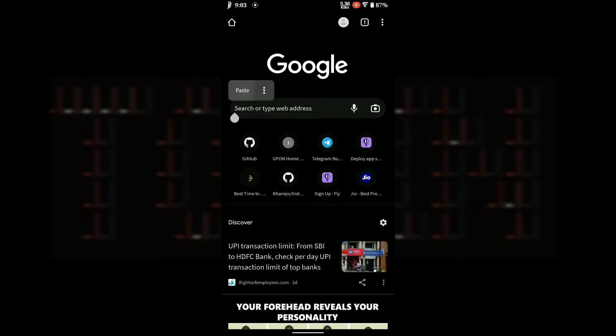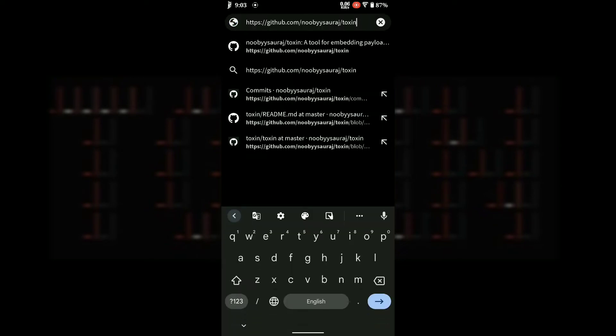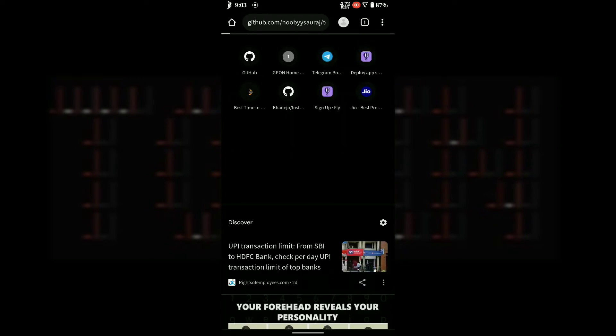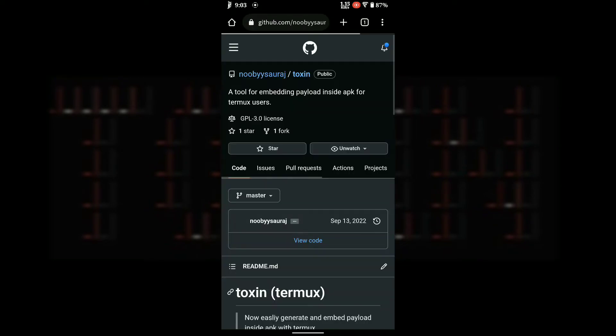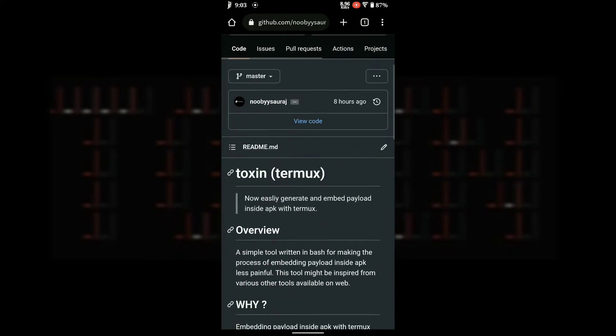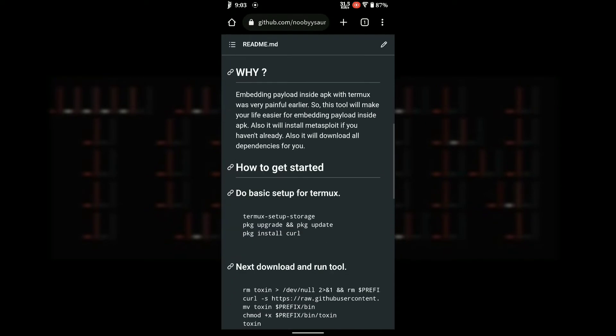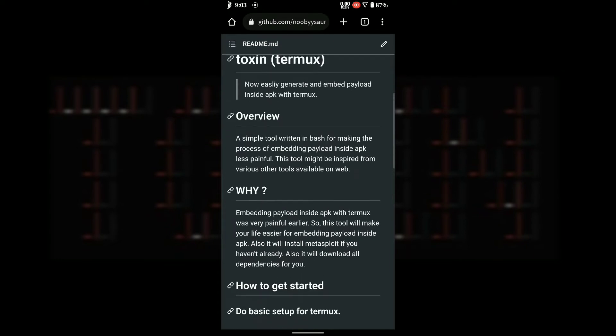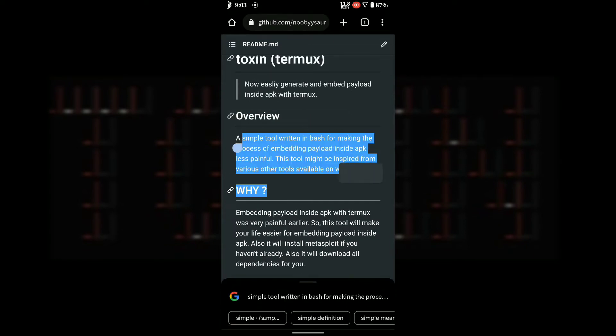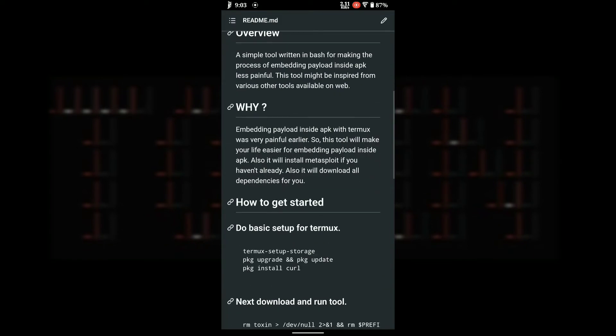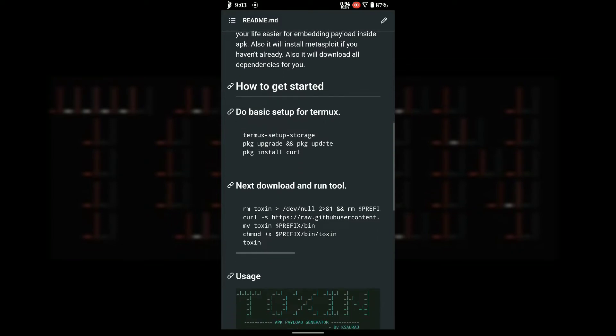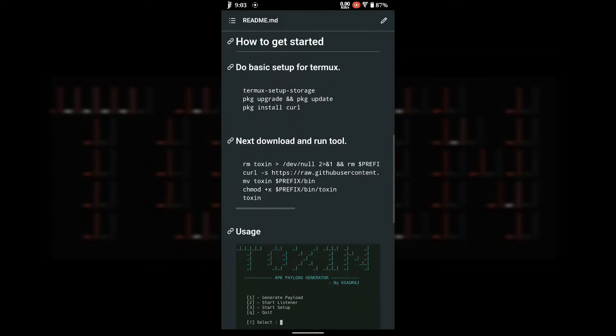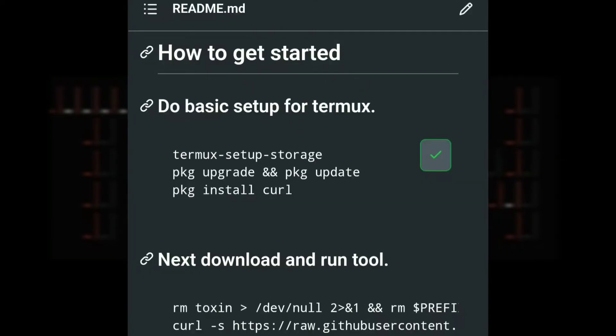First, enter the GitHub repo link given in the description. Now copy the code snippet for basic setup of Termux.